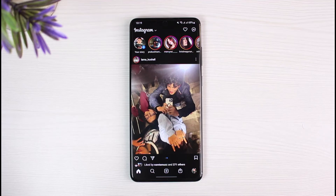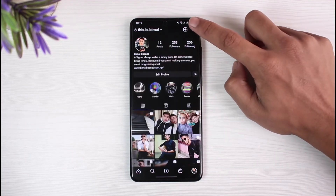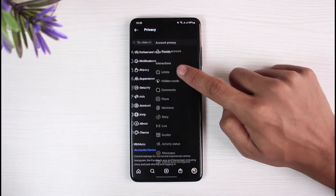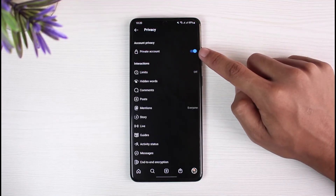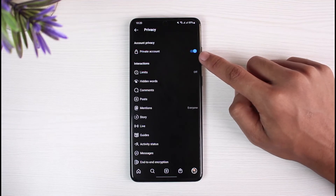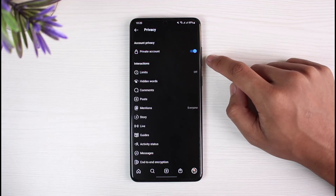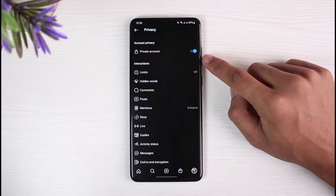When you make your account private, people whom you do not accept as a follower will not be able to view any of your information, including your follower and following list. To do this, go to your profile page, tap the three lines from the top right, go to Settings, then Privacy, and turn on Private Account. This is a partial solution — it will hide your follower and following list from strangers and people you are not aware of on Instagram.